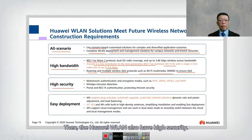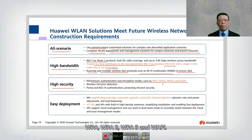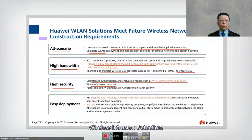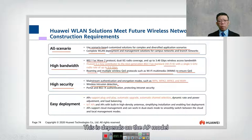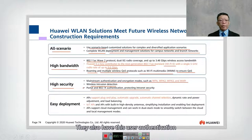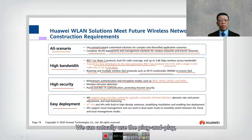Huawei WLAN also has high security, supporting encryption standards WPA, WPA2, WPA3, and WAPI. They also have wireless intrusion detection — this depends on the AP model selected, as some APs do have this capability. They also support user authentication using web authentication.